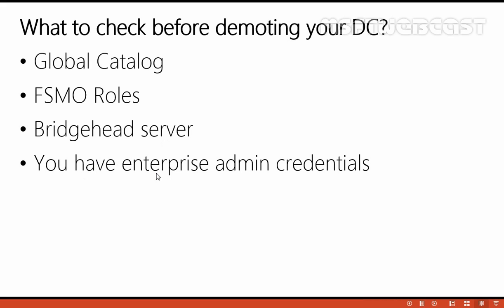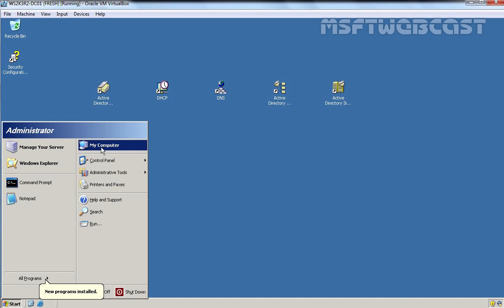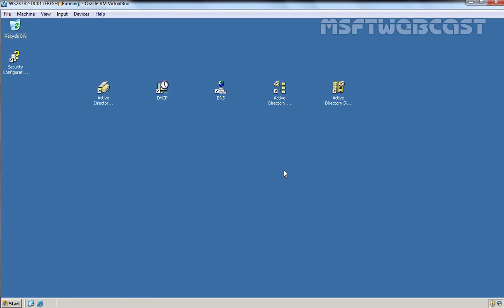The fourth thing is that you need enterprise admin credentials to remove a domain controller from an existing Active Directory environment. Let's check that. On Server 2003, I am logged in as the administrator — the domain administrator — and in our Active Directory forest we have only one domain. That means this administrator is also the enterprise administrator for the mylab.local domain, so we have sufficient privileges to remove this server from our Active Directory environment.